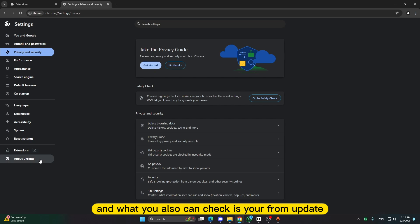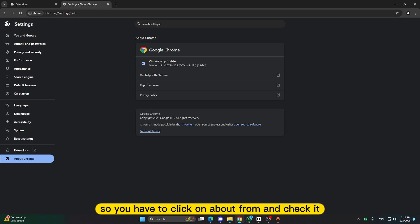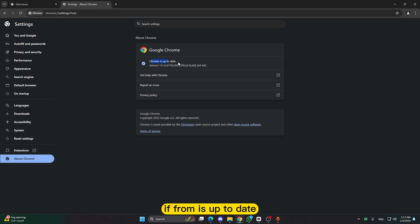And what you also can check is your Chrome update. So you will have to click on about Chrome and check it if Chrome is up to date.